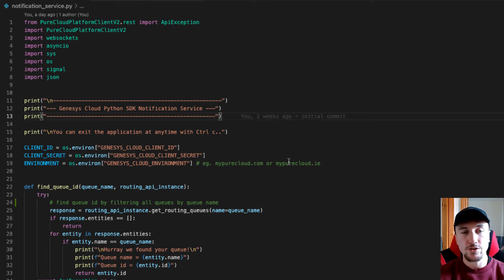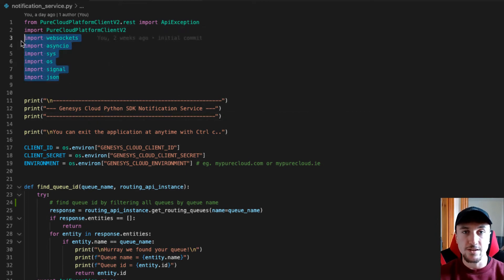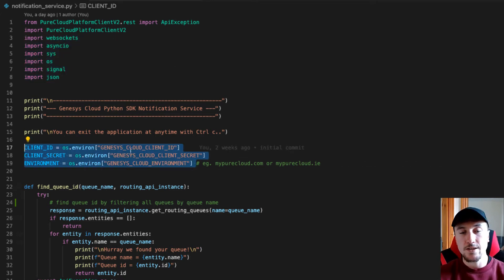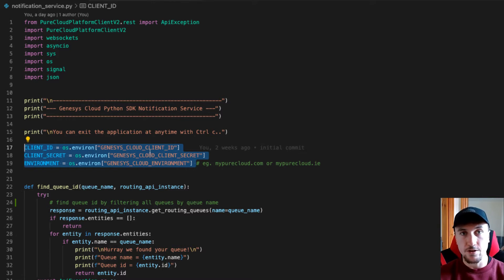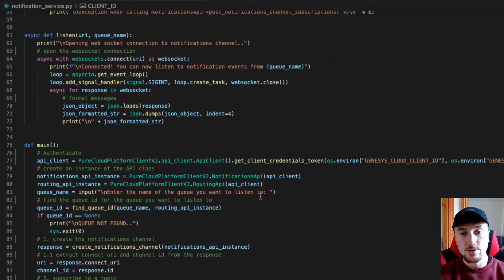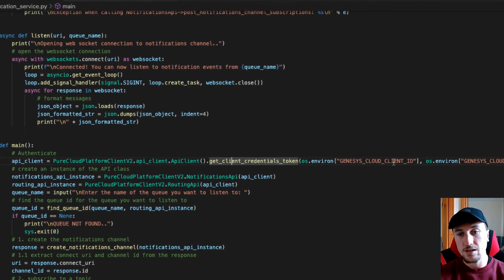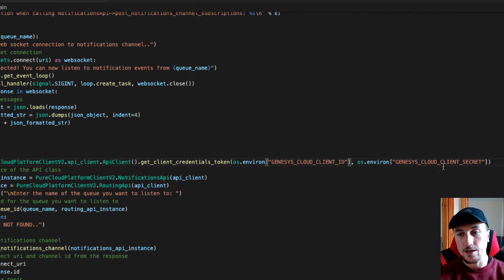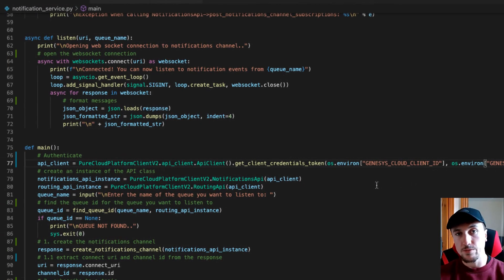One of the first things you want to do is import the SDK client and also import some dependencies needed for this example. You will also need your client ID, client secret, and environment — I just have these set as environment variables on my system. Before we make any requests, we need to authenticate. To do that, we call the getClientCredentialsToken method and pass in our client ID and client secret. This will get us our auth token so we can make authenticated requests.